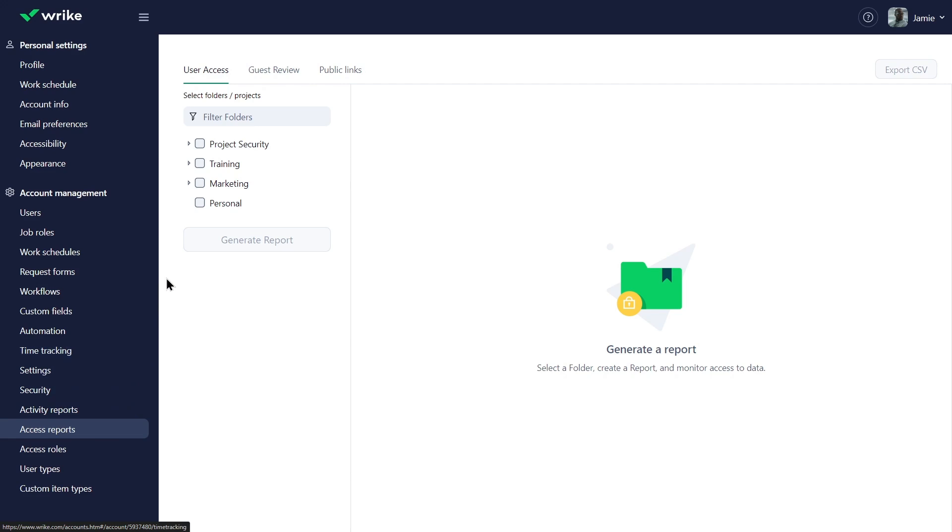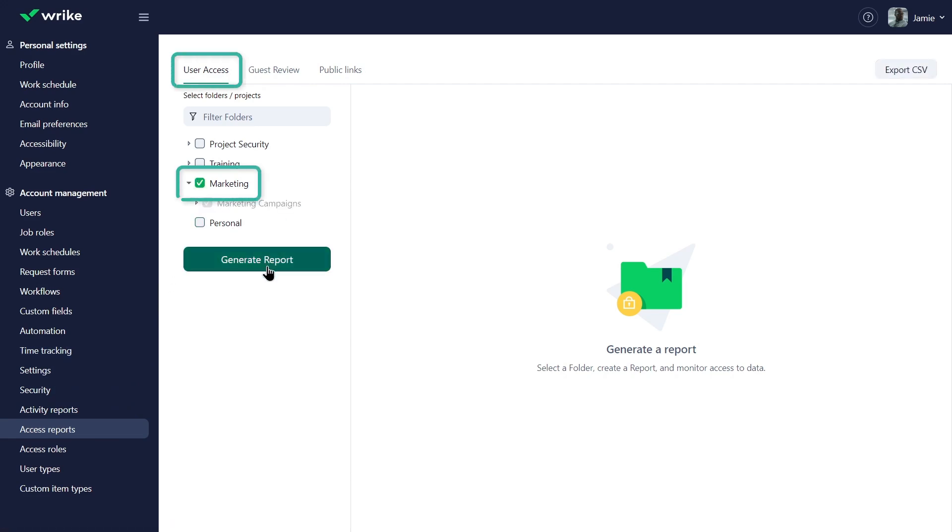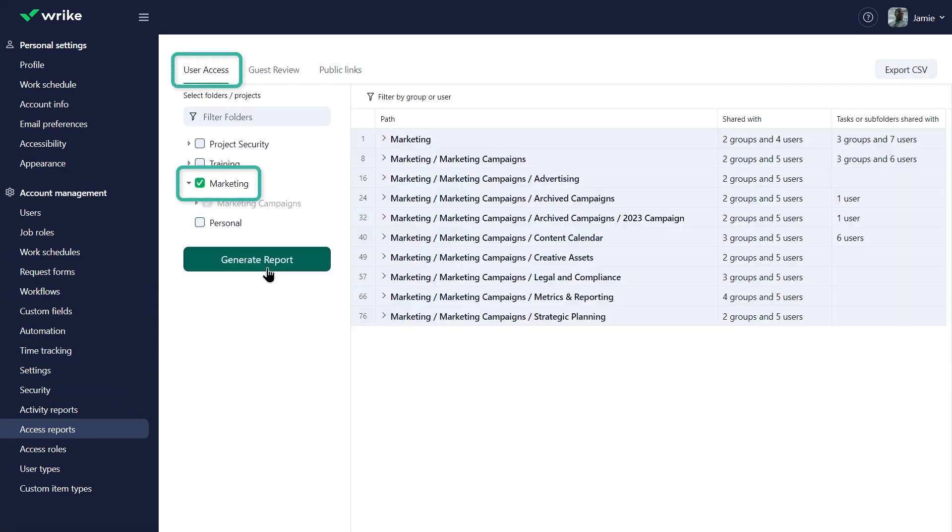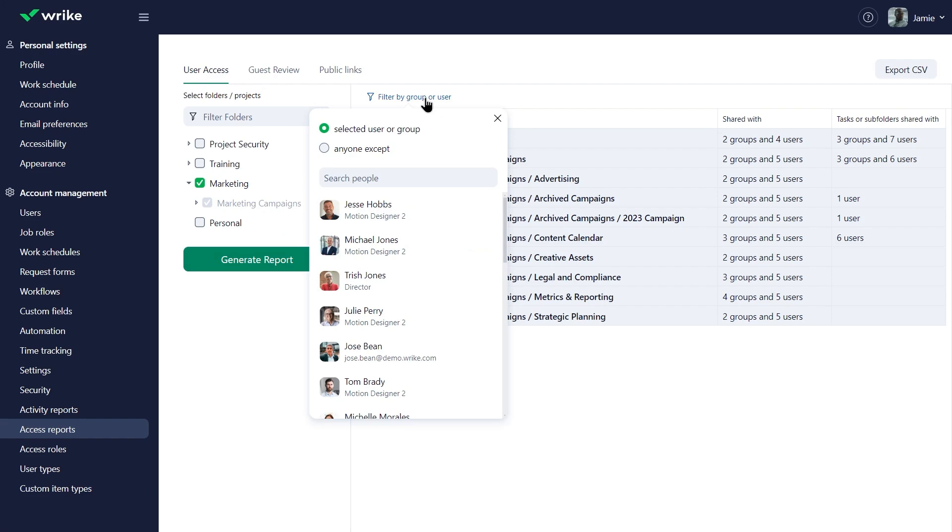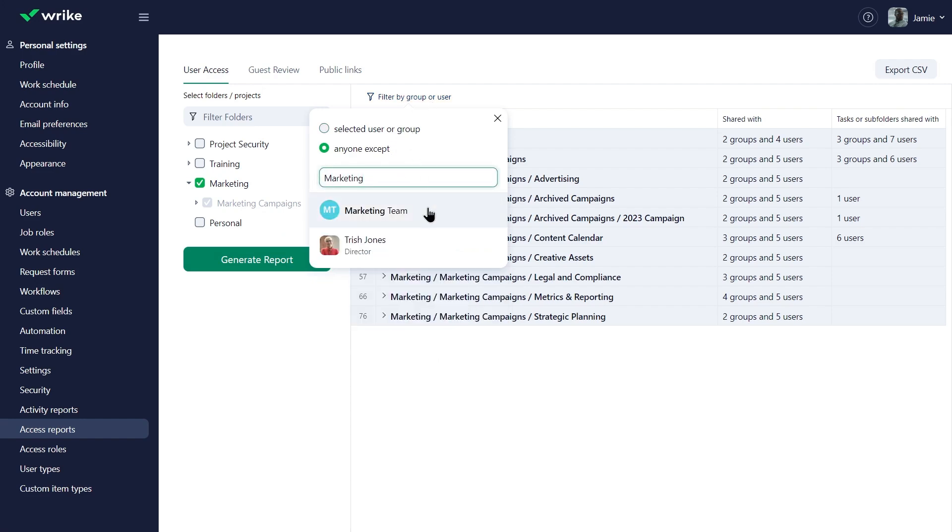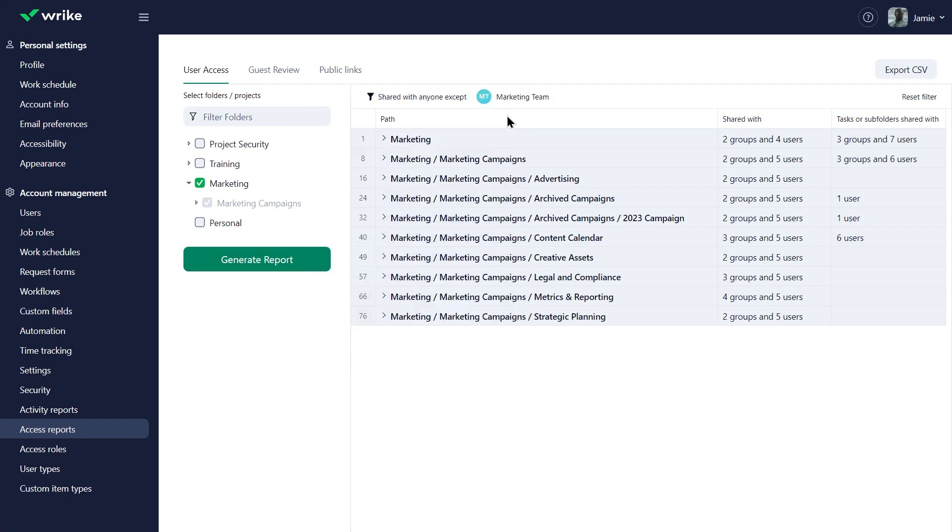Under the user access tab, Jamie selects the marketing folder and applies a filter to exclude the marketing group that he knows needs access to this folder.